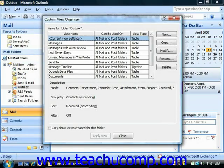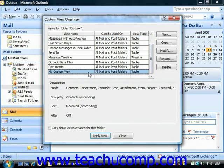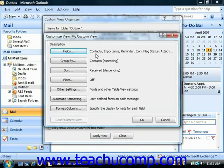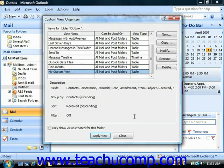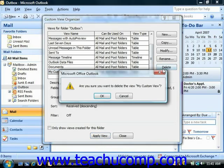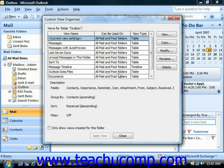If you would like to modify a view that you've created, select the name of the custom view that you've made, and then click the Modify button at the right side of the dialog box to open the Customize View dialog again where you can change any settings and then click OK to apply them. You can also select the name of a custom view and click the Delete button to delete it if you no longer need it. Once you've finished using the Custom View Organizer, click the Close button to return to your default folder view.